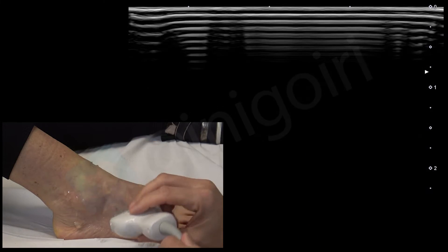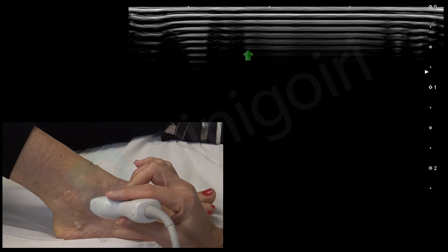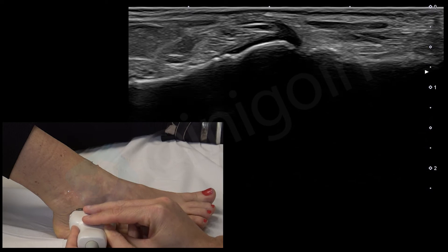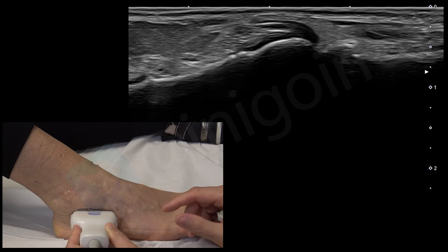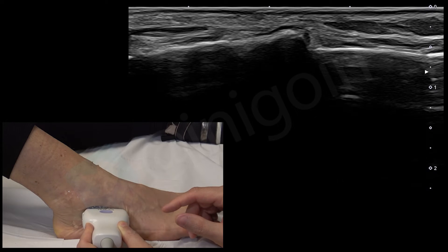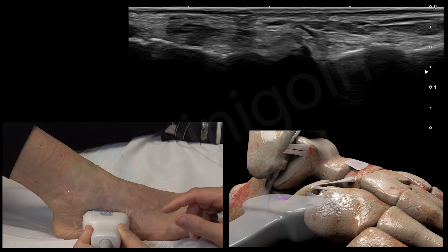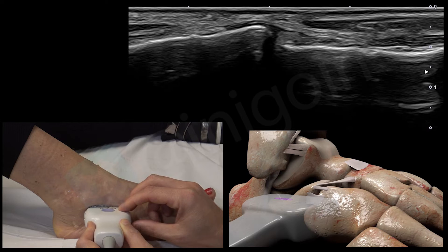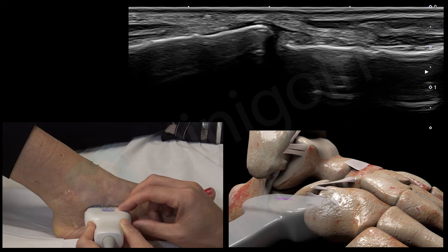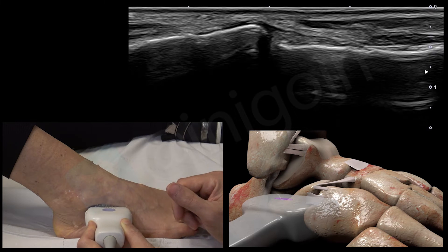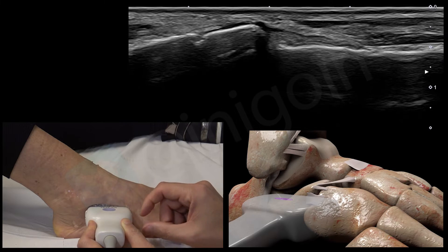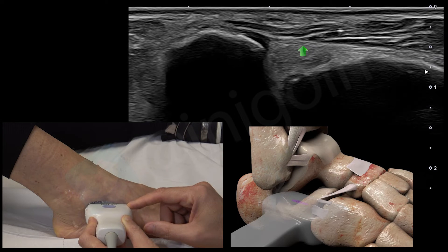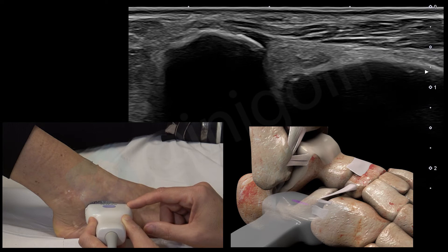Now we are going to check the dorsal calcaneocuboid ligament. We place the probe over the calcaneus until we have a nice view of the cortical, and we move the probe distally to the joint between the calcaneus and the cuboid bone. At this level, we move the probe slightly upwards until we see this very thin ligament between the calcaneus on the left and the cuboid on the right — this is the dorsal calcaneocuboid ligament. If we continue upwards, we notice another very subtle ligament, which is the calcaneocuboid component of the bifurcate ligament.